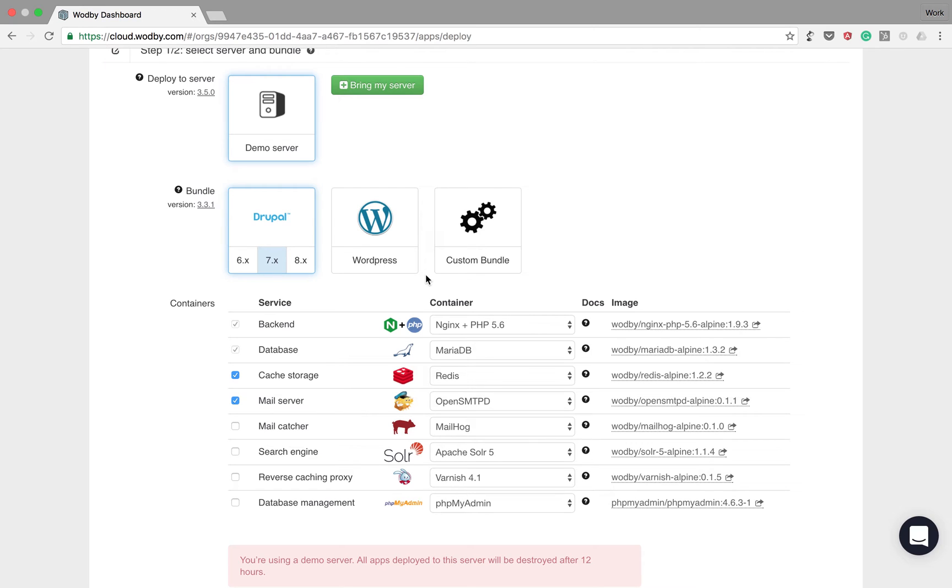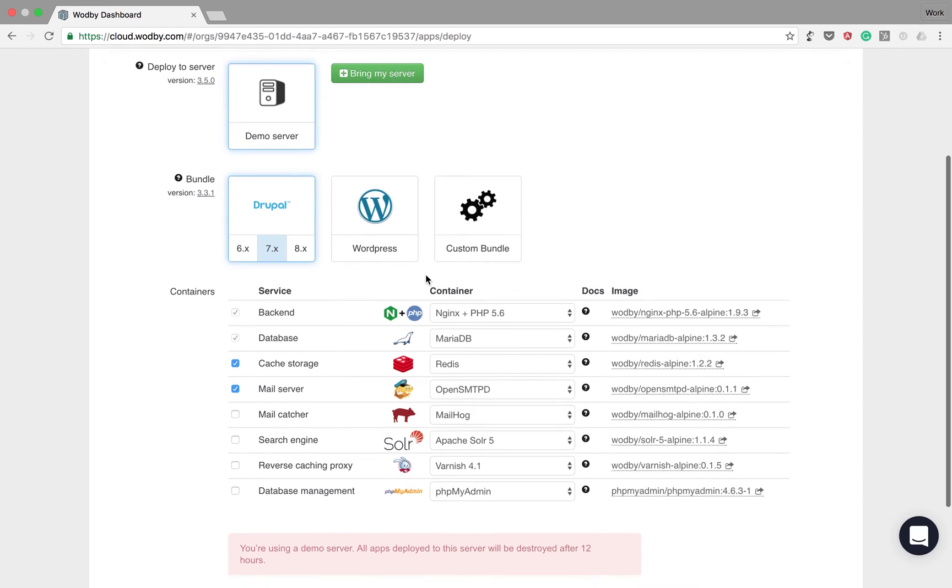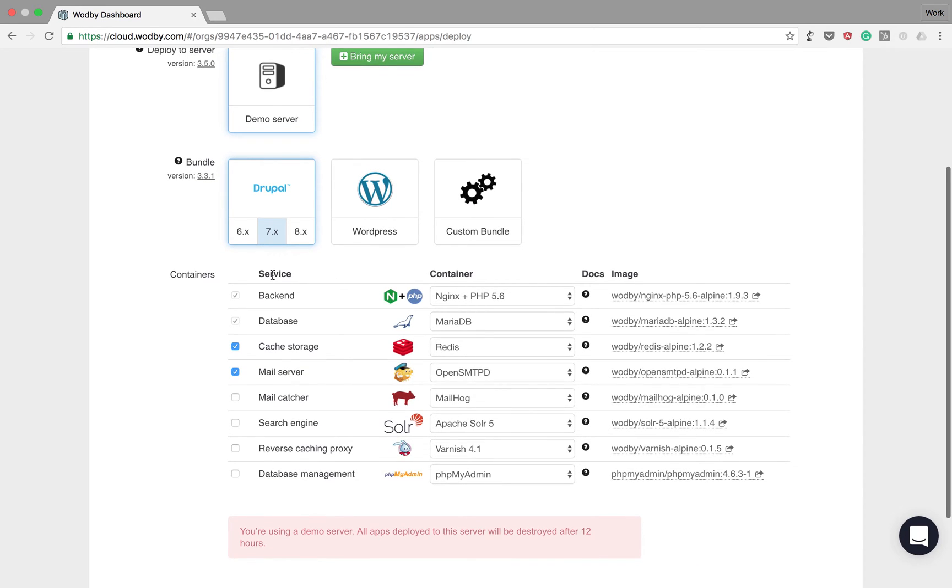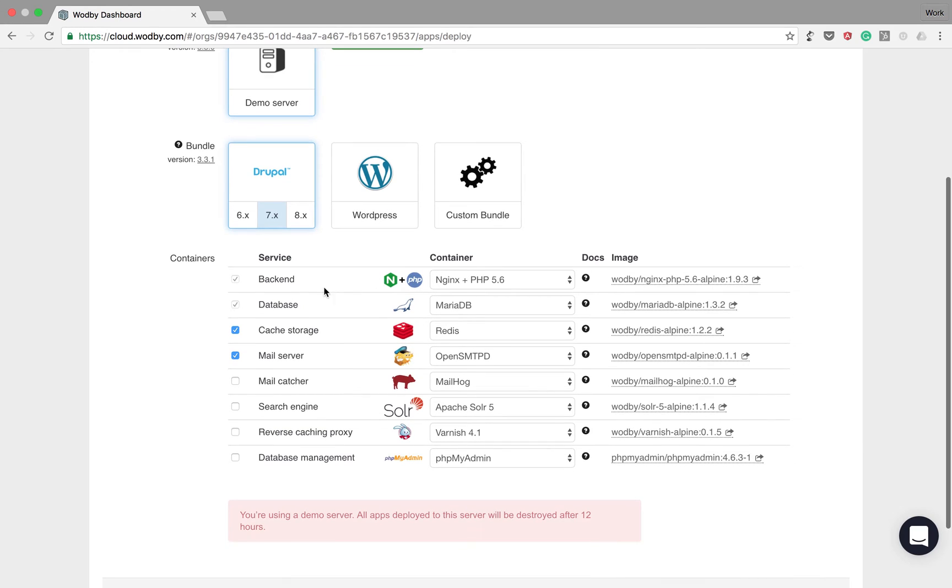Each of the bundles has a list of services and different container implementations for them. Some of the services as backend and database are mandatory. Some of the services like cache storage and mail server are optional.